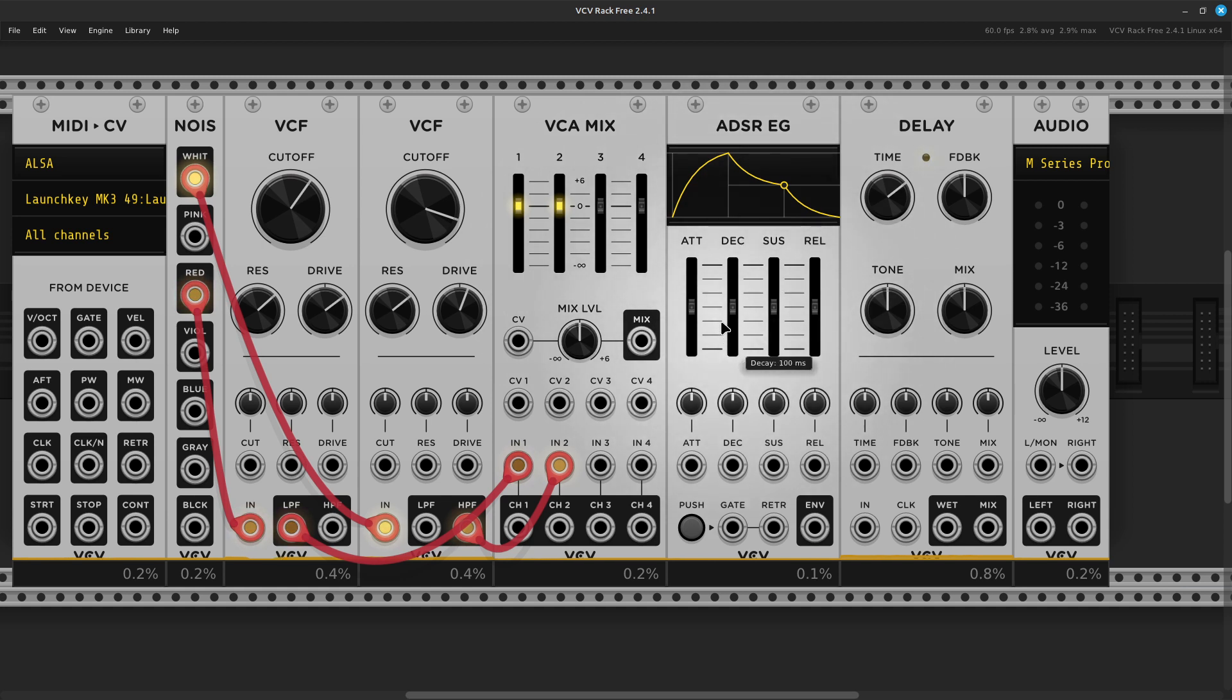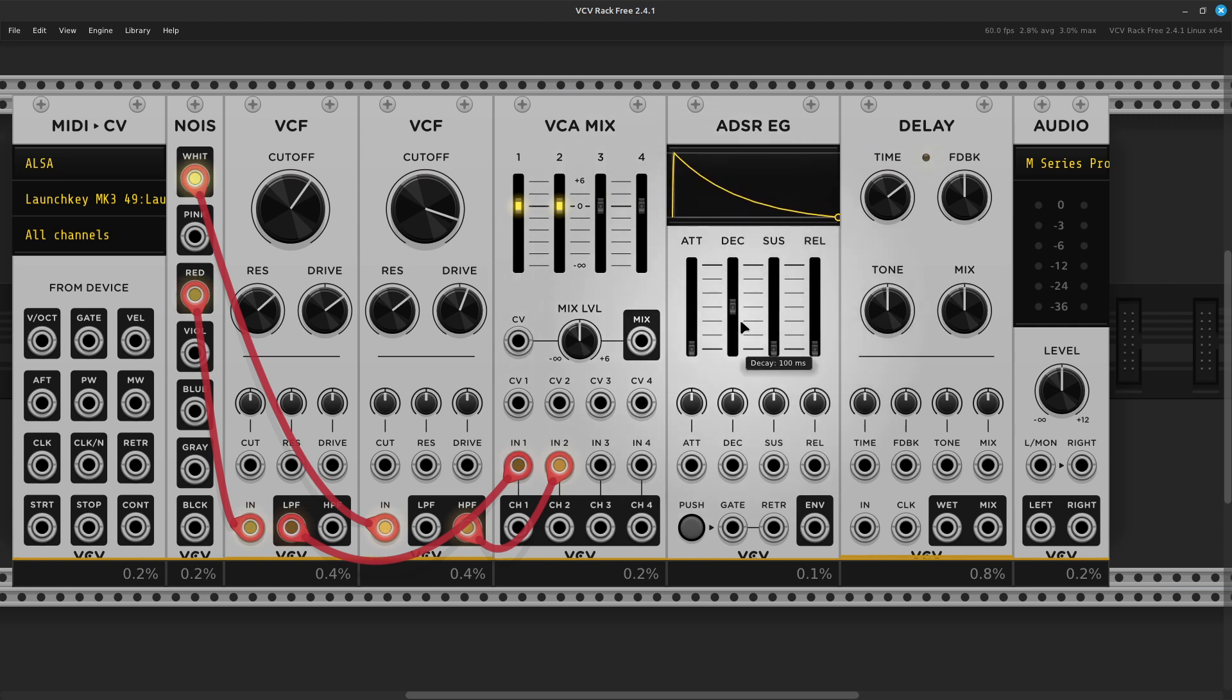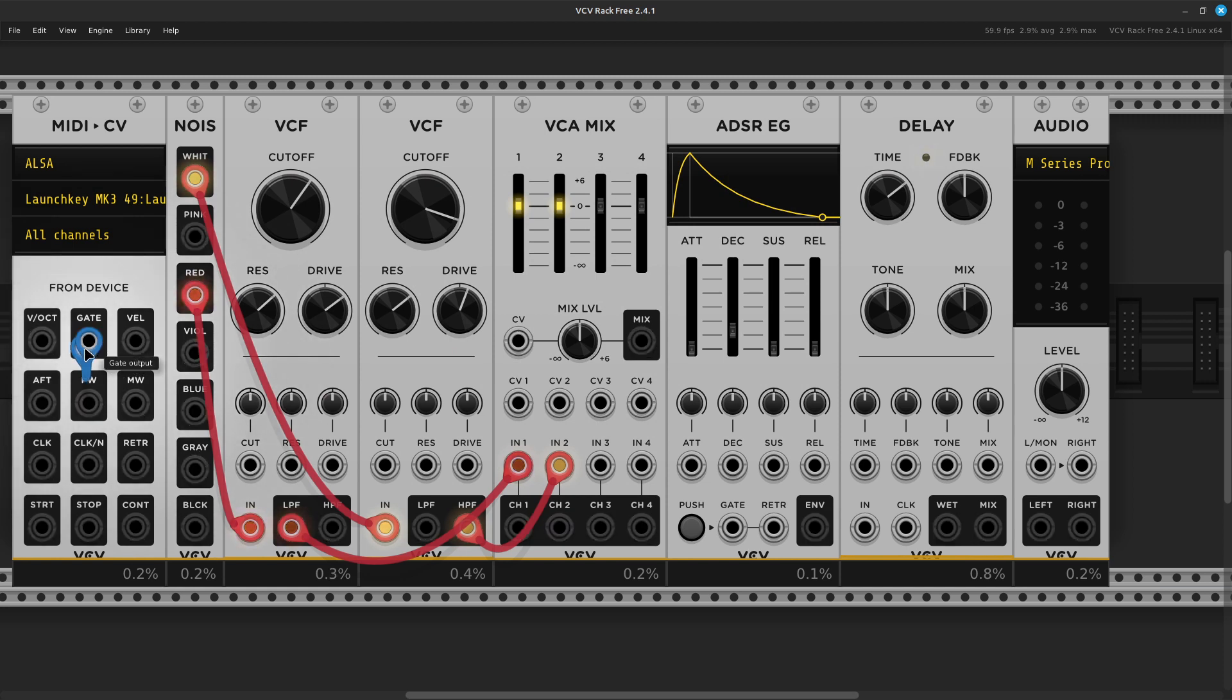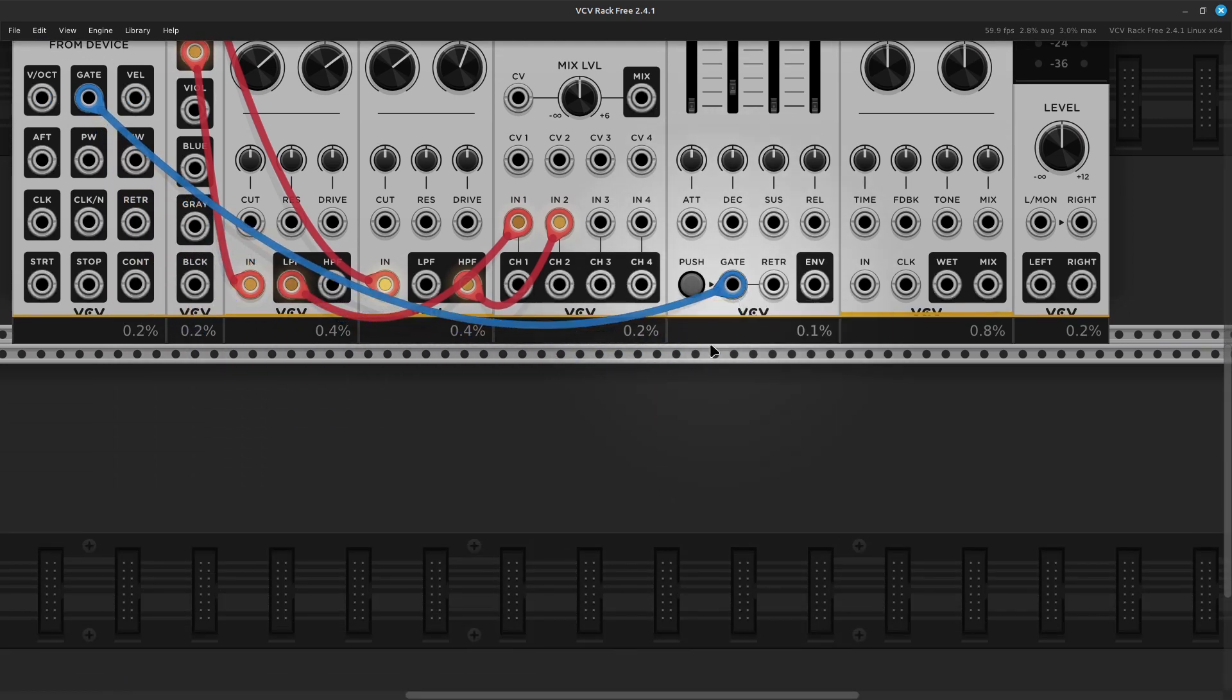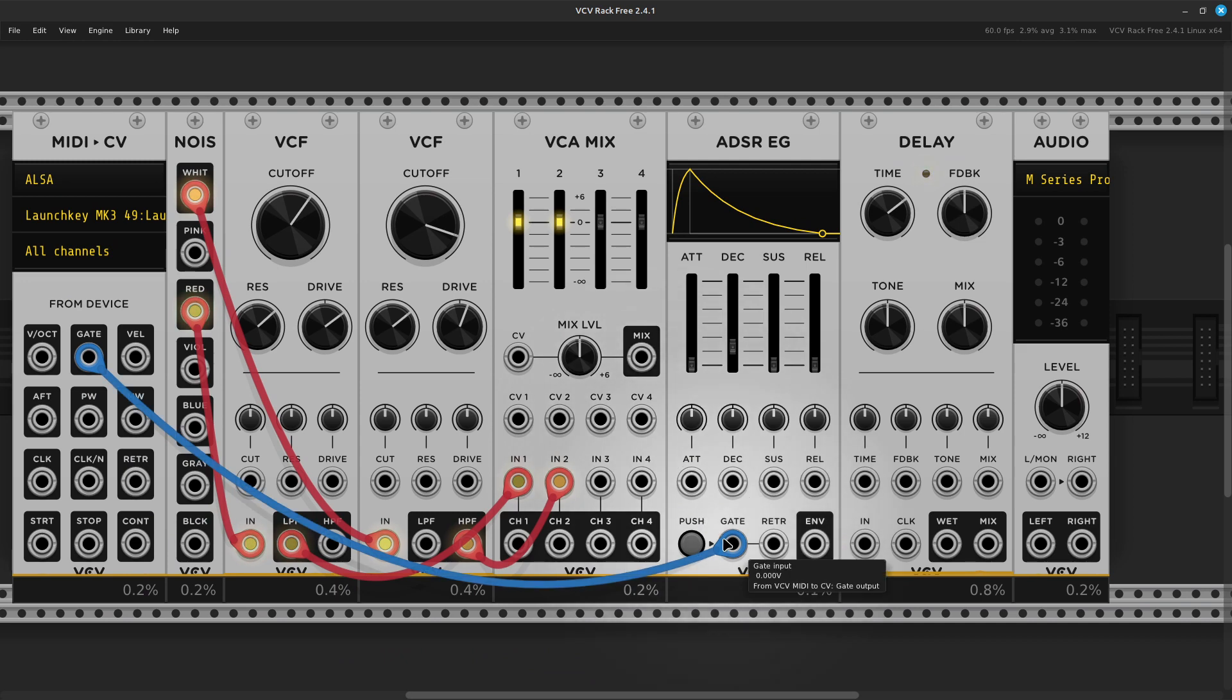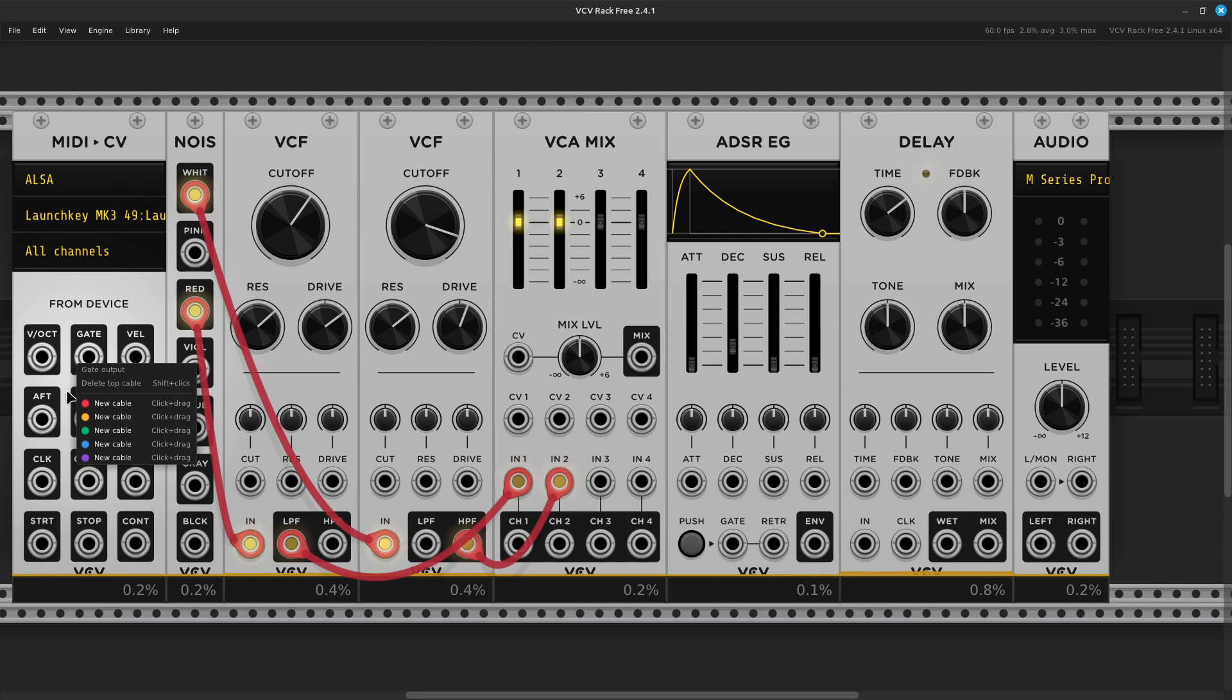Now we need to put an envelope on this. We're going to get rid of our sustain and release, bring them all the way down. We're going to turn all the way our attack so it's as quick as we can get. And to start I'm going to put the decay somewhere around there and we'll see what happens. We're going to need the gate over here to trigger the envelope. Oh, that's right, I like to do gate green.